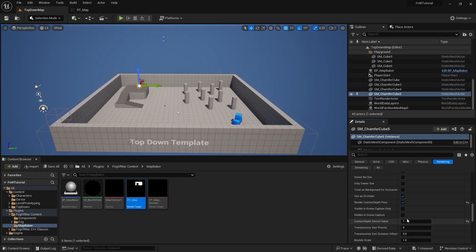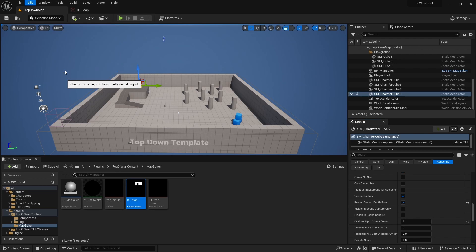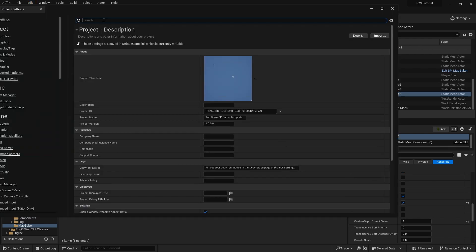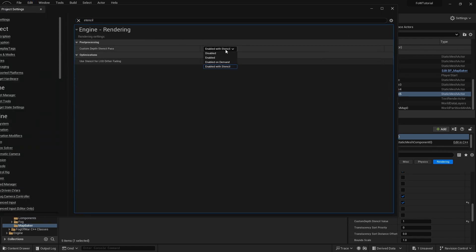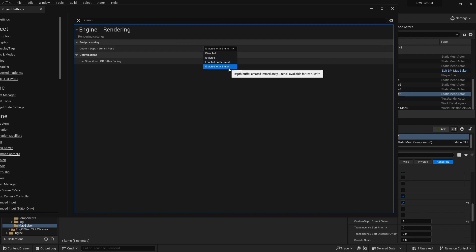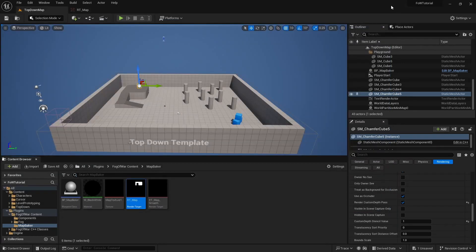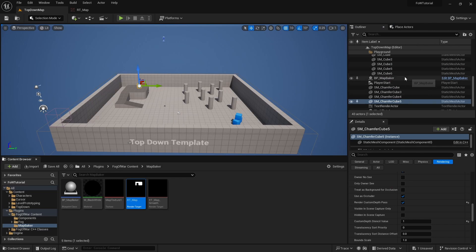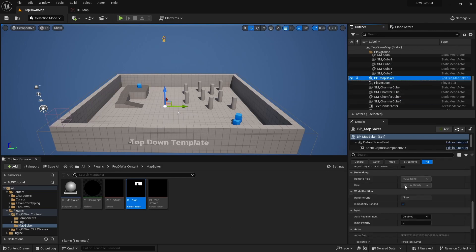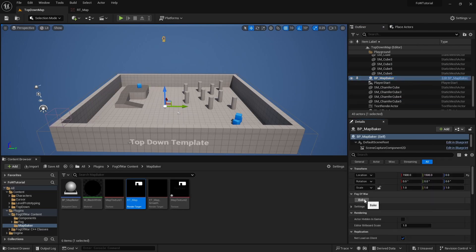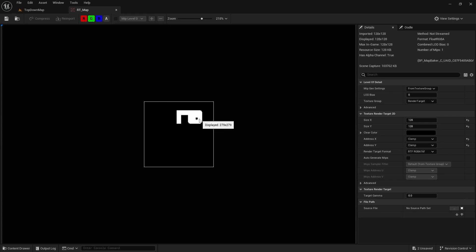Before we do anything else, we need to enable stencil for our project. So we will go to edit, project settings, and we will search for stencil. Here we need to make sure that enabled with stencil is checked. So not enabled, not enabled on demand, but enabled with stencil. Now if we go back to our map baker and we bake again, we will see that our RT map has picked up on our box, and it is in black. This part of the map will no longer receive light.